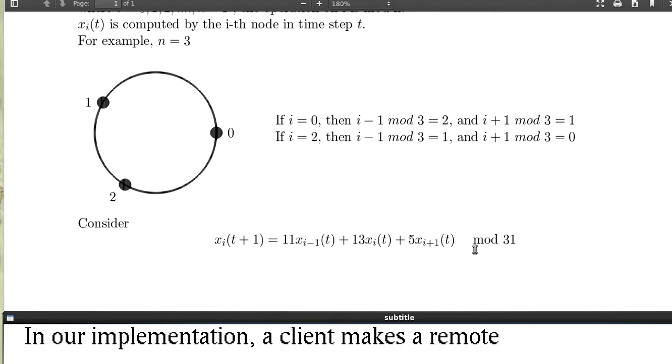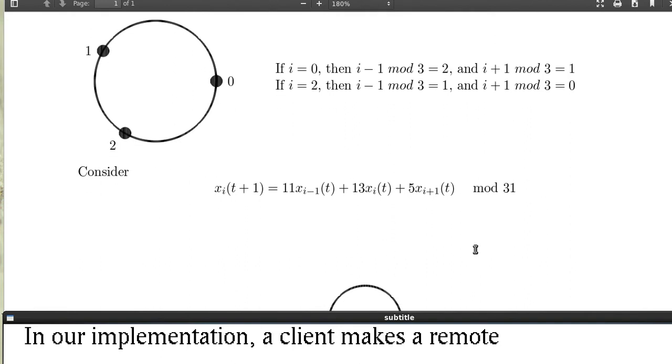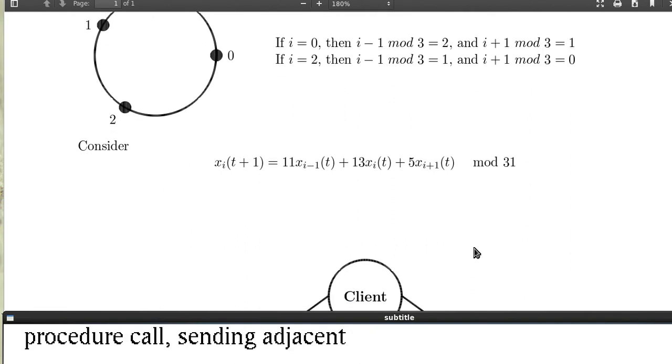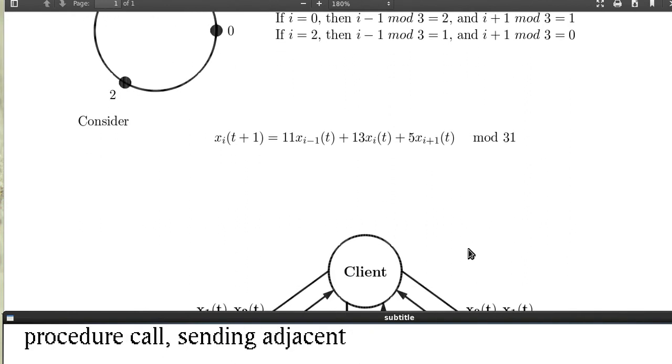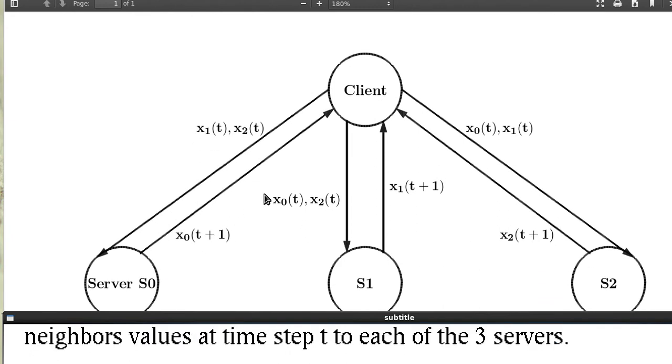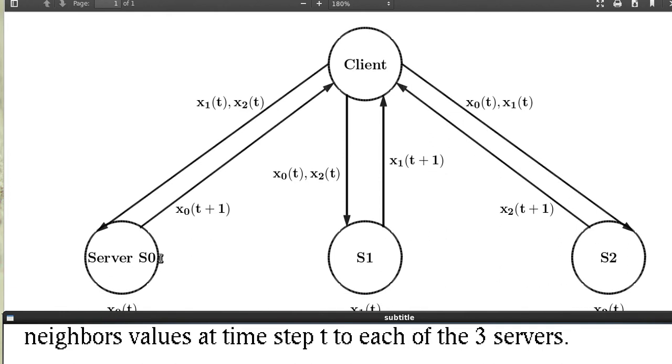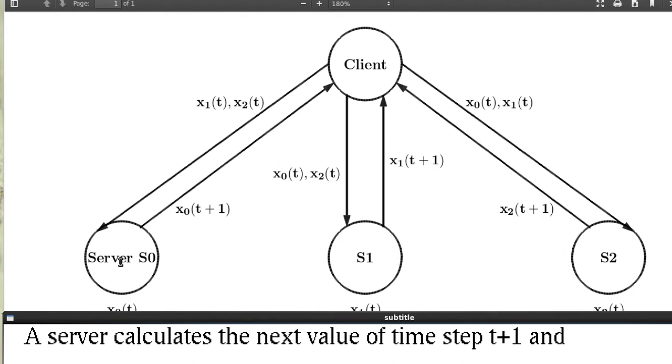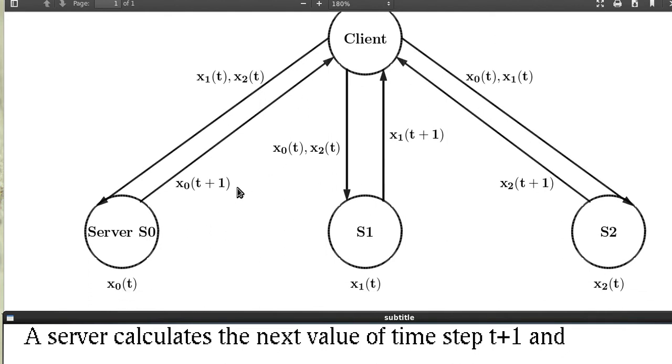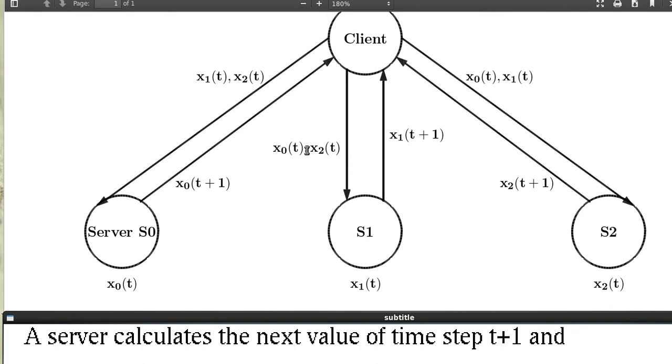So in our implementation a client makes a remote procedure call sending adjacent values to the server at time step t, and each server calculates the value at time step t plus 1 and sends it back. Like server S0 gets x_1, x_2, has x_0, then calculates x_0(t+1) and sends it back to the client. S1 calculates x_1(t+1) from x_0(t), x_2(t), and similar for S2 which returns x_2(t+1) after receiving x_0(t), x_1(t).